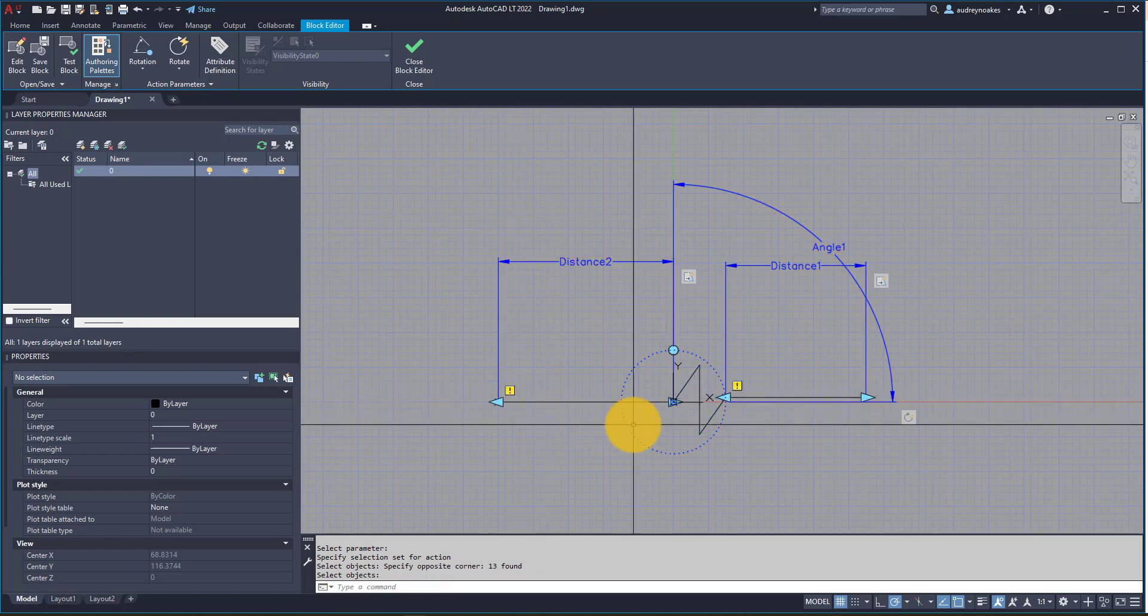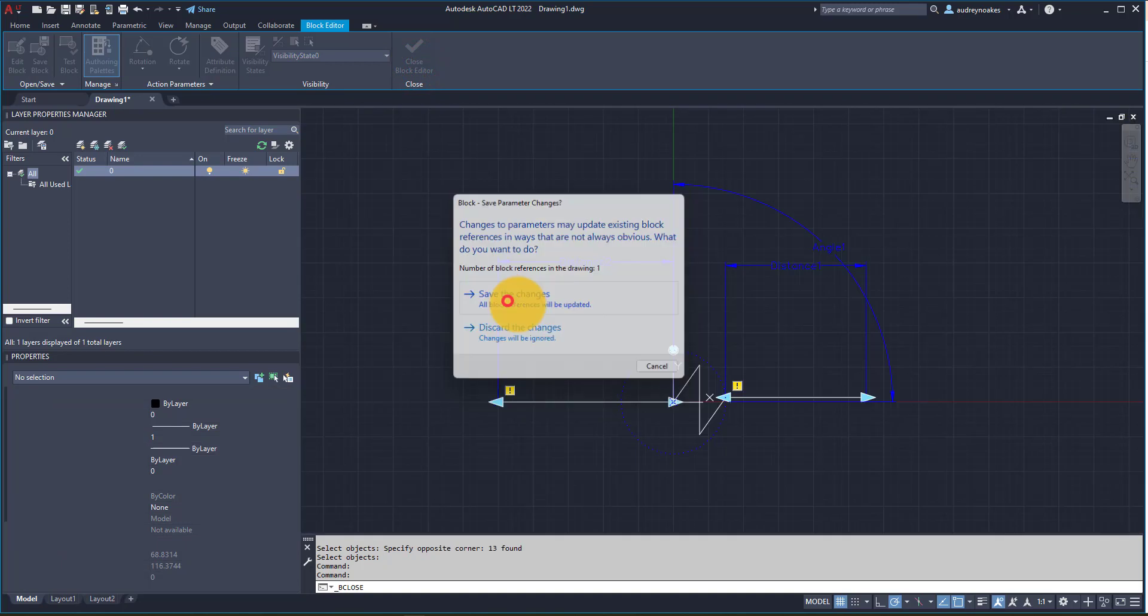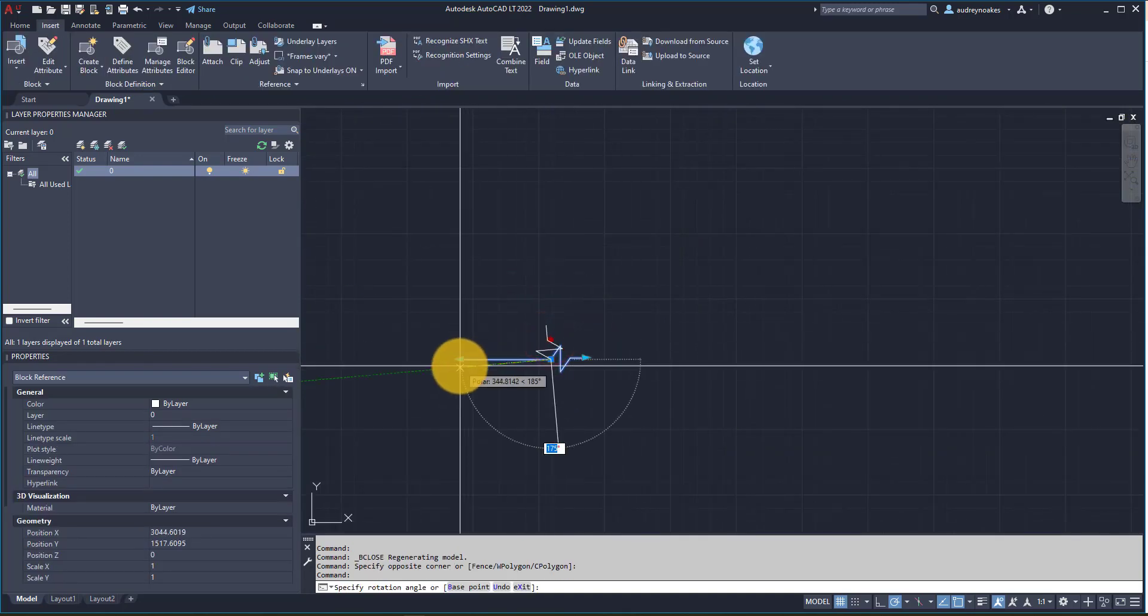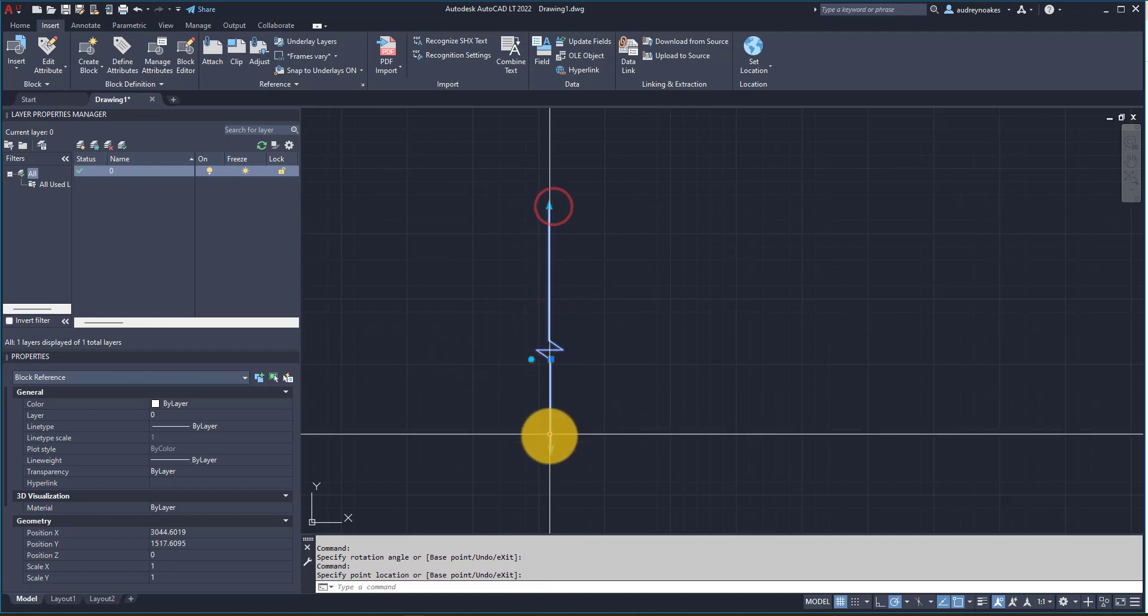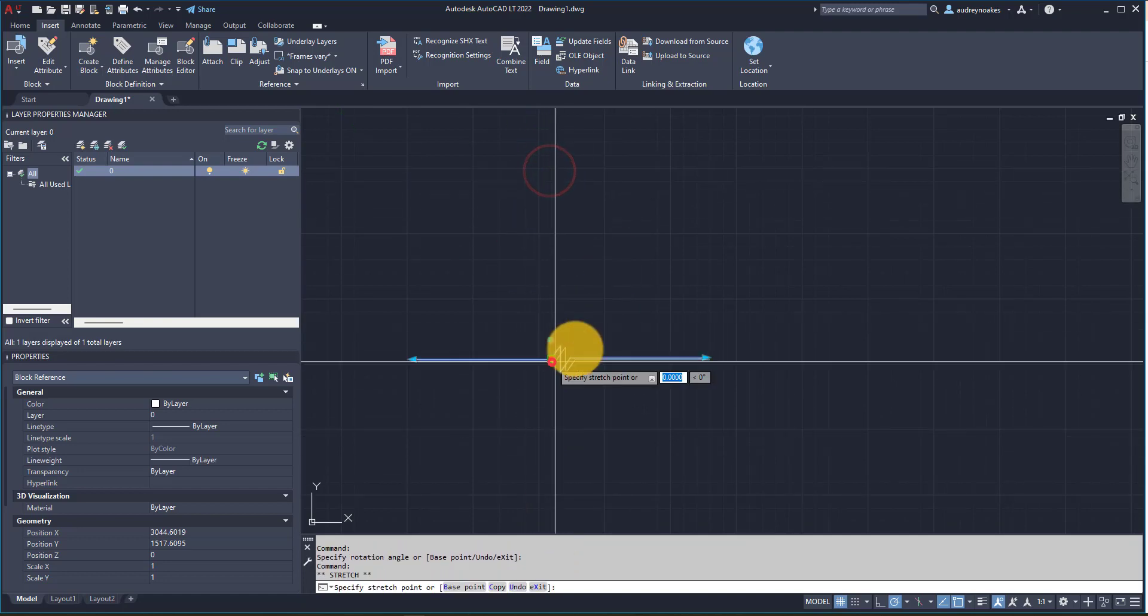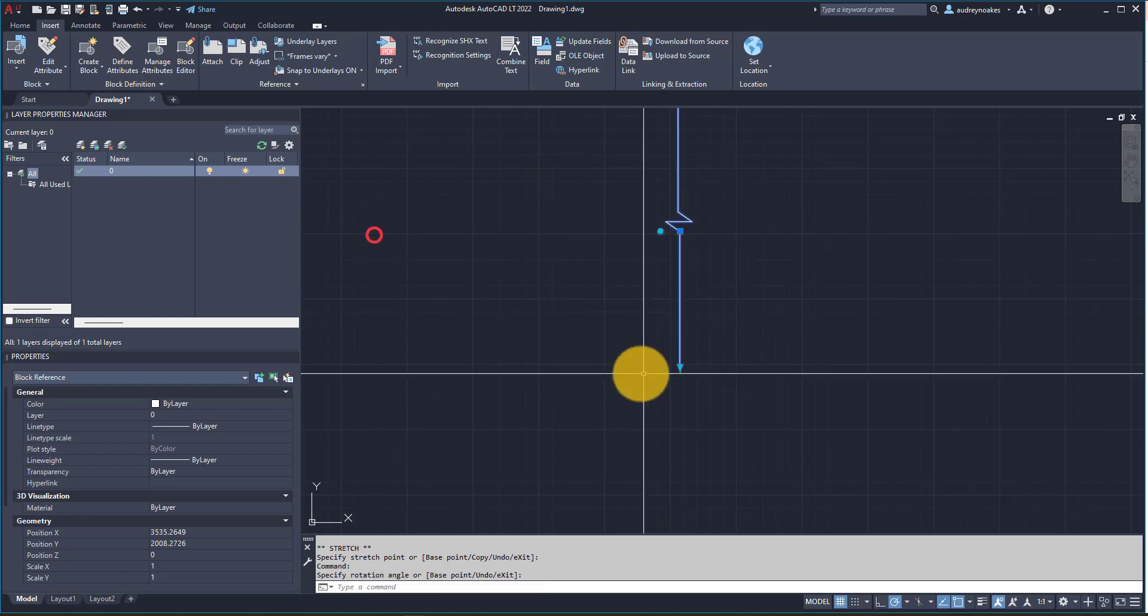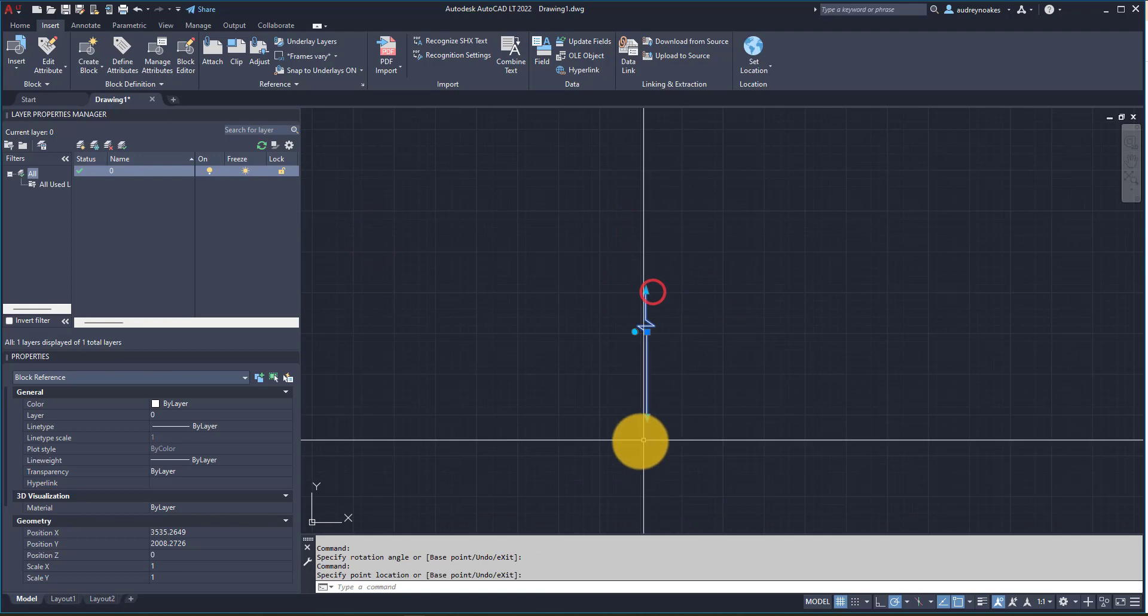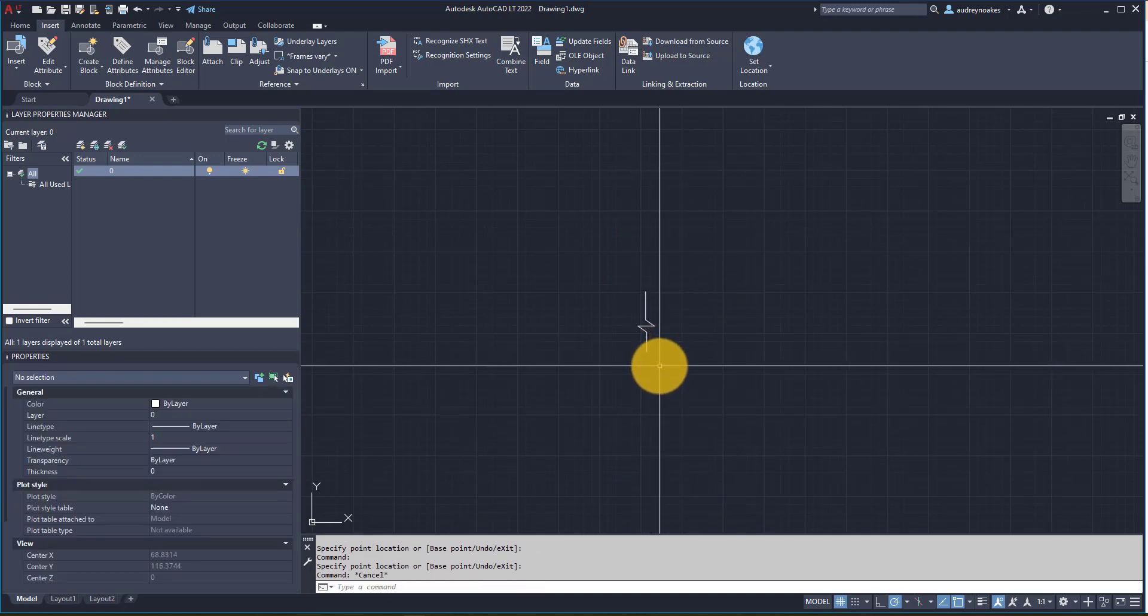And close the block editor, save the changes, and now I have this gorgeous break line that I can use over and over and over again without having to need the special Express tool, and I can then use it over and over to make my drawings really consistently.